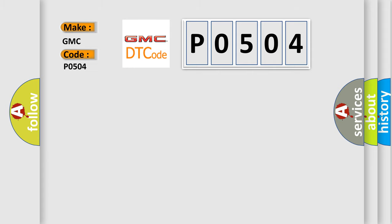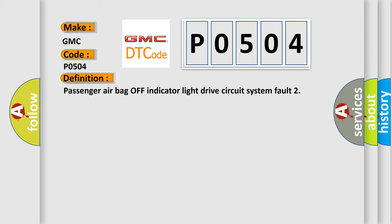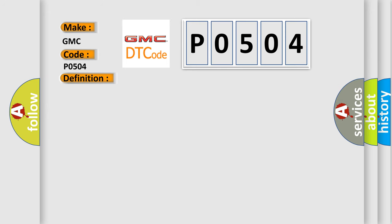The basic definition is: Passenger airbag off indicator light drive circuit system fault. And now this is a short description of this DTC code.